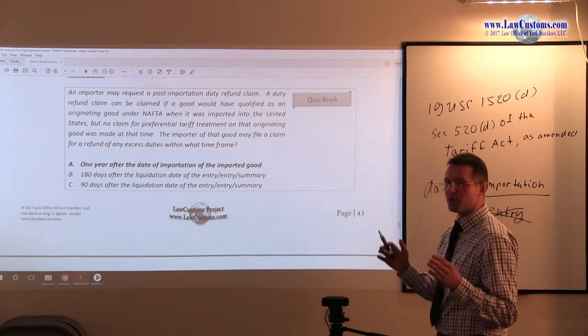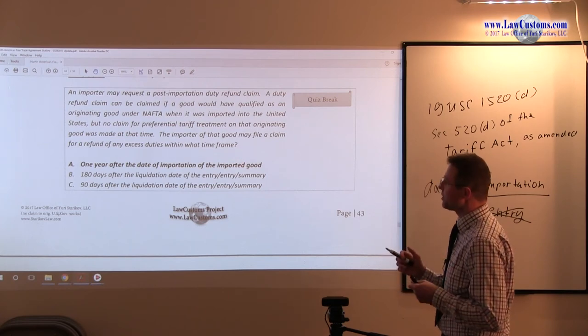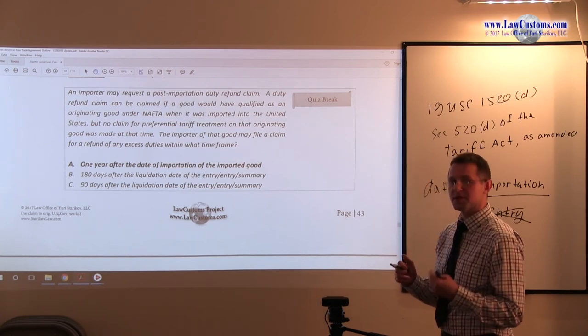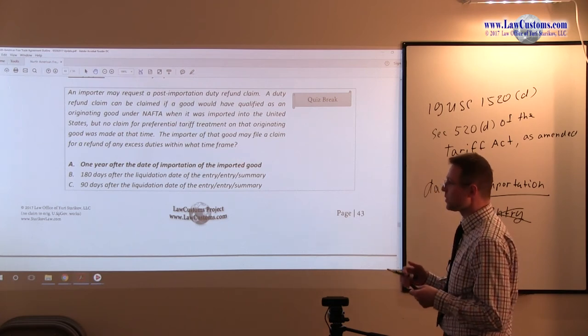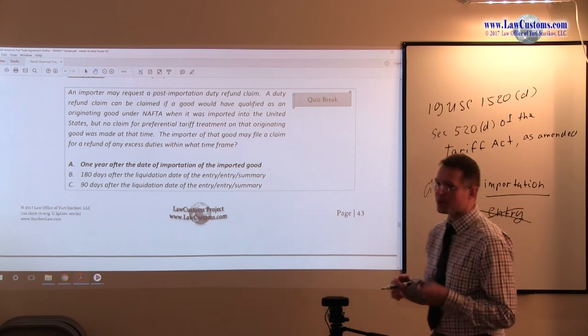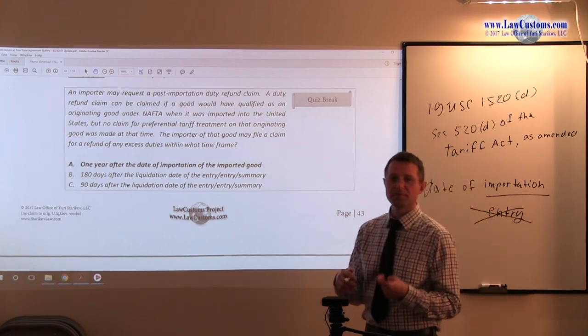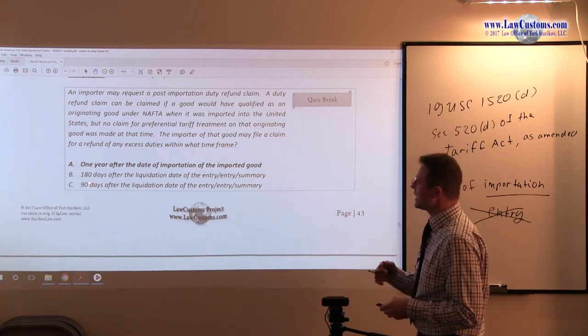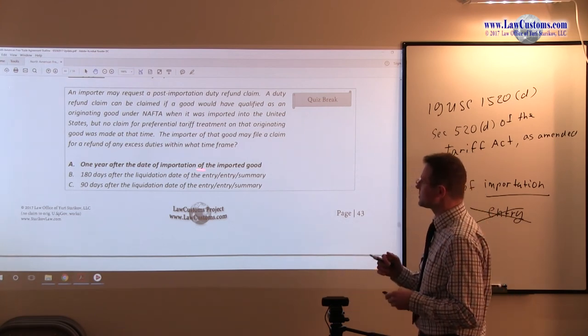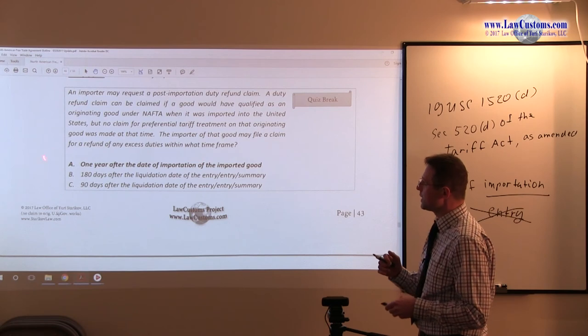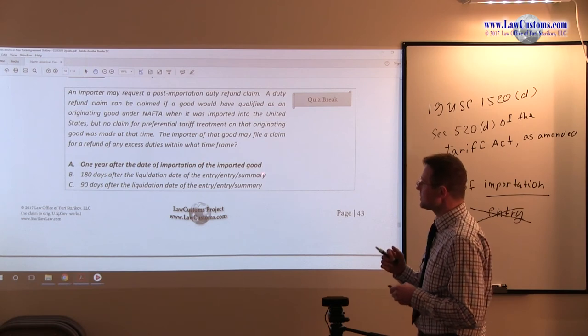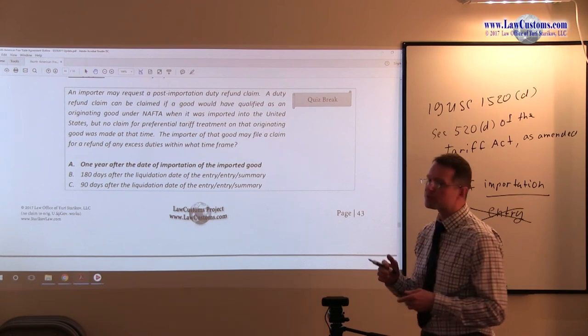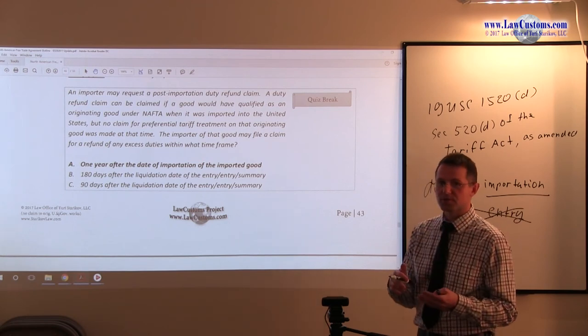First question deals with the importer of that good and when it may file a claim for a refund of any excess duty within what time frame. And we are talking, you know that here, the call of the question is the scope of the question deals with the post-importation duty refund claim, right? And another buzzword is NAFTA here, right? And of course, we are talking about the time frame. So we know the frame, what customs examiners are looking for. They are looking for one year after the date of importation. And here comes the answer, one year after the date of importation, which is the correct answer choice. So A is a good pick for this one.